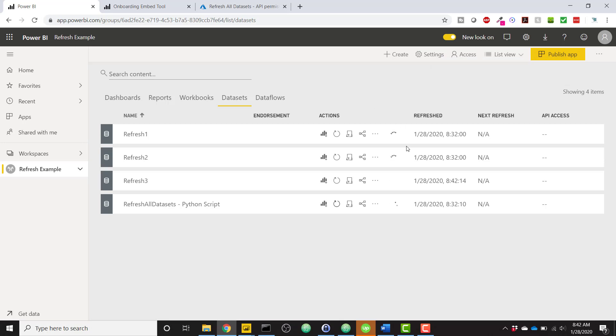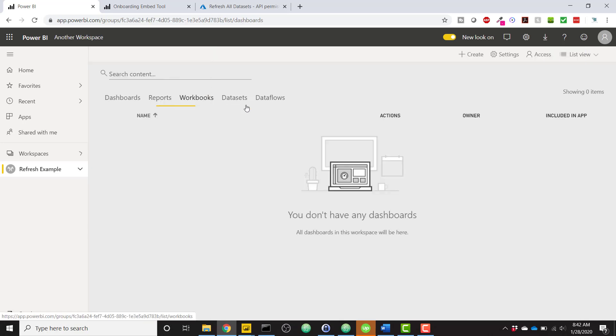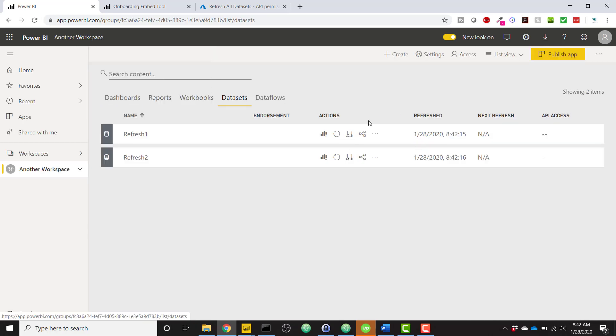So these are starting to kick off and finish. You see this time has changed now as we've gone through this video. And going back to our other workspace, we see these are now updated as well.